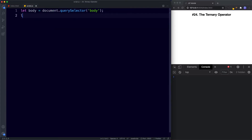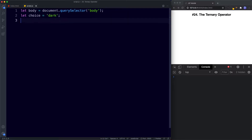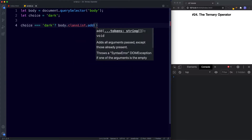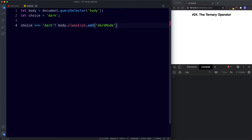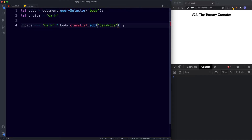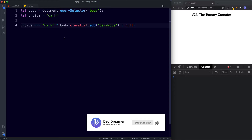Next, let choice be assigned the value of 'dark'. Then down here we do our ternary operator: check if choice is equal to 'dark', and if it's true take the body reference and say body.classList.add('dark-mode'). Then colon, and if it's false we just say null — so if choice is not equal to 'dark', don't do anything. We'll create the dark-mode class in our CSS in just a second.